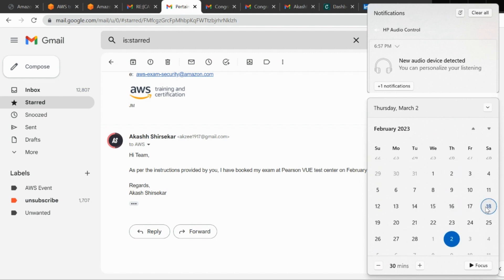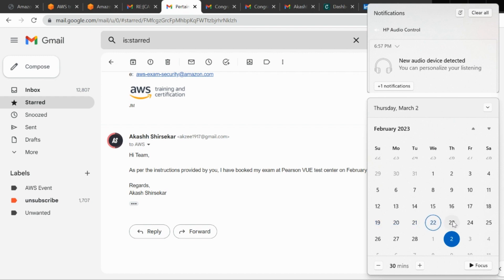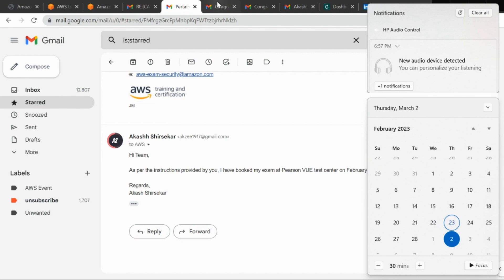So I'll just tell you again what happened. Here we are on 18th of Feb. On 18th of Feb again I waited about 24 hours but on 19th still my results weren't out. So I had to wait again, they made me wait until Thursday. So Thursday night I get this mail stating that congratulations on passing your AWS certification exam.